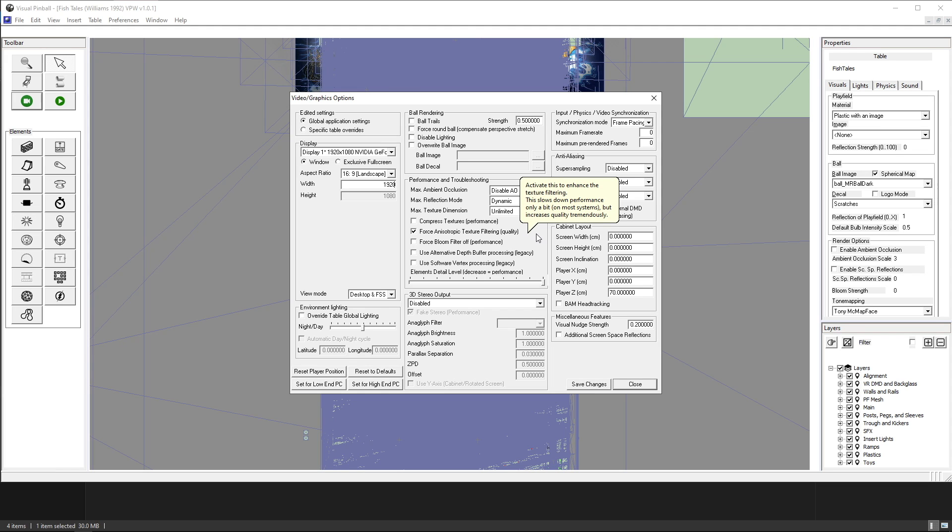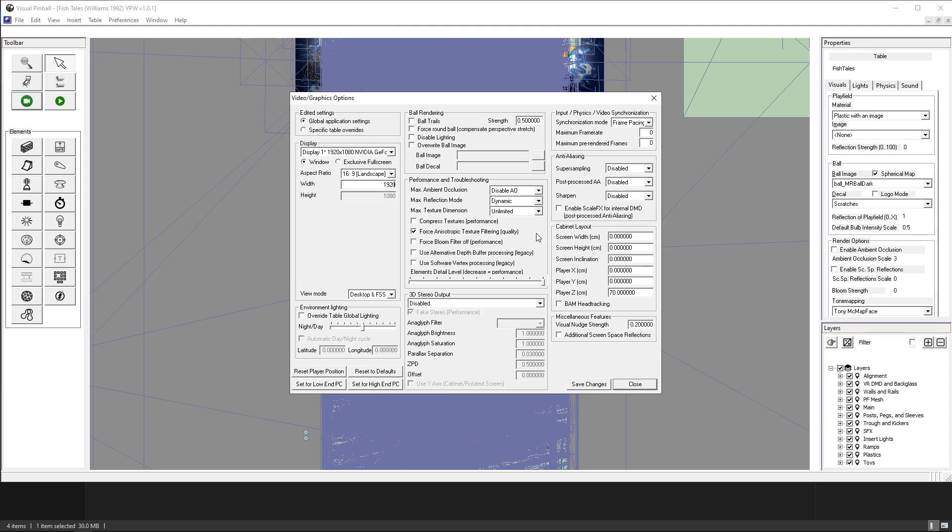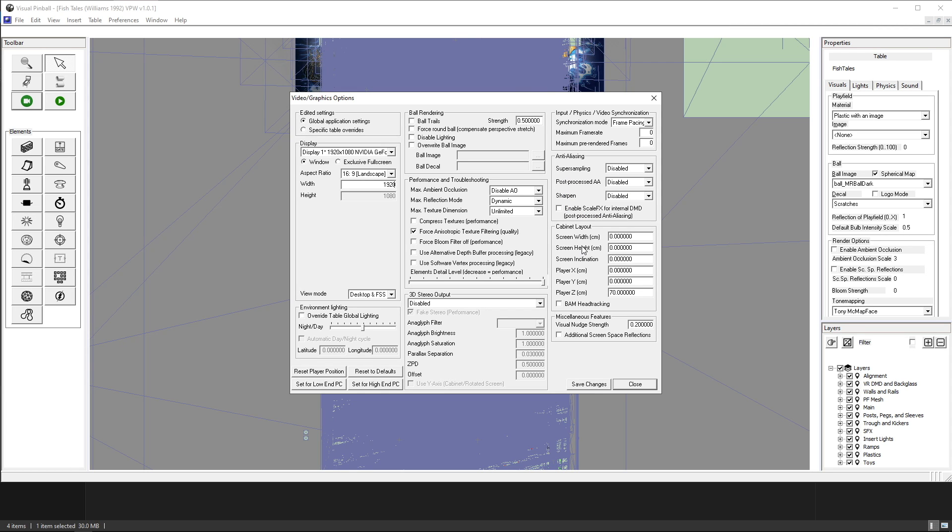I have force anisotropic texture filtering on quality. I have it on here. I can have it in the Nvidia settings like I have some of my other settings but for some reason I have it on here and it works fine.